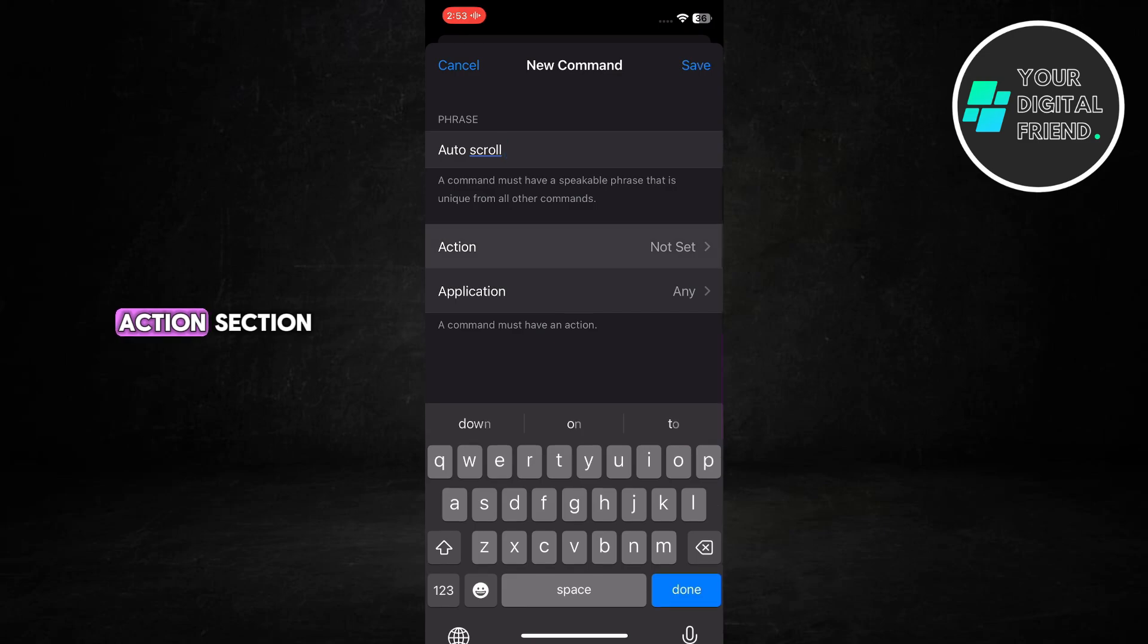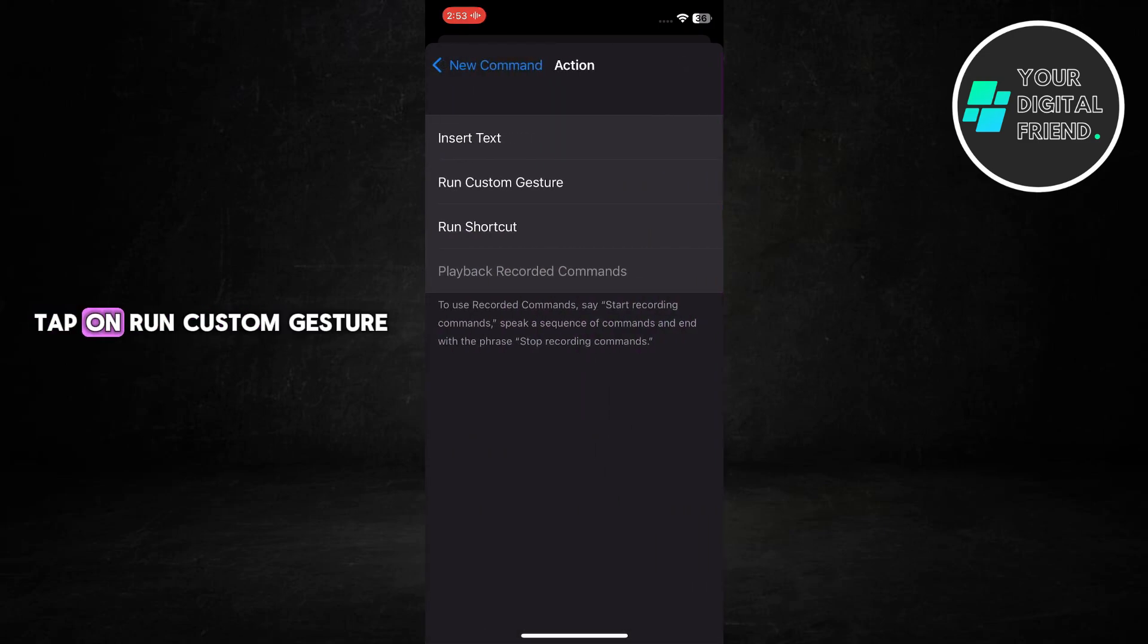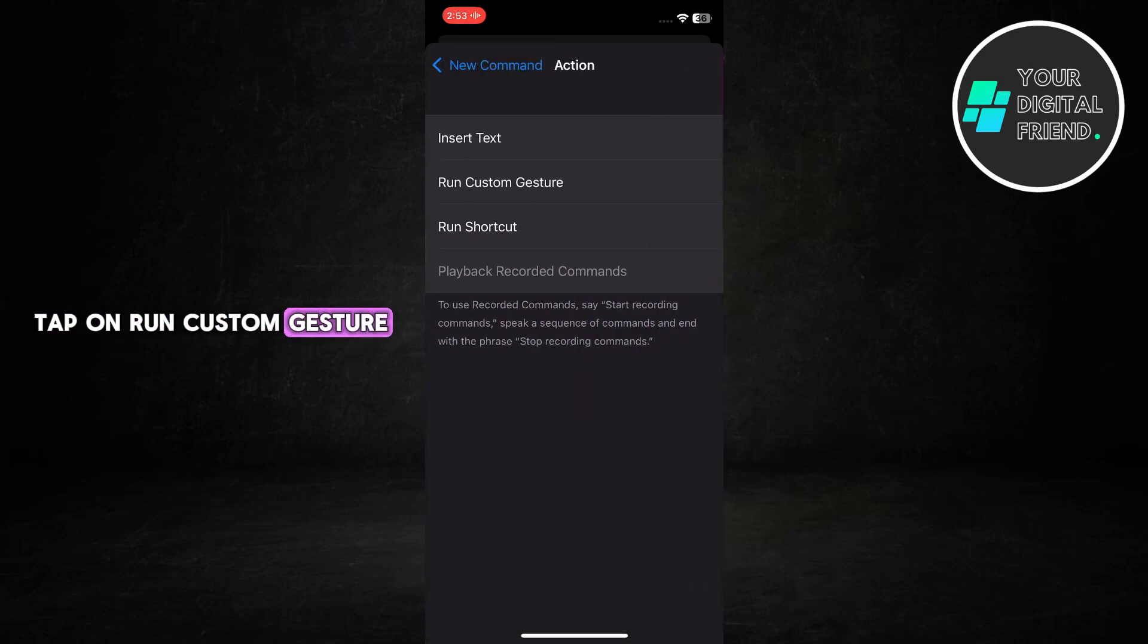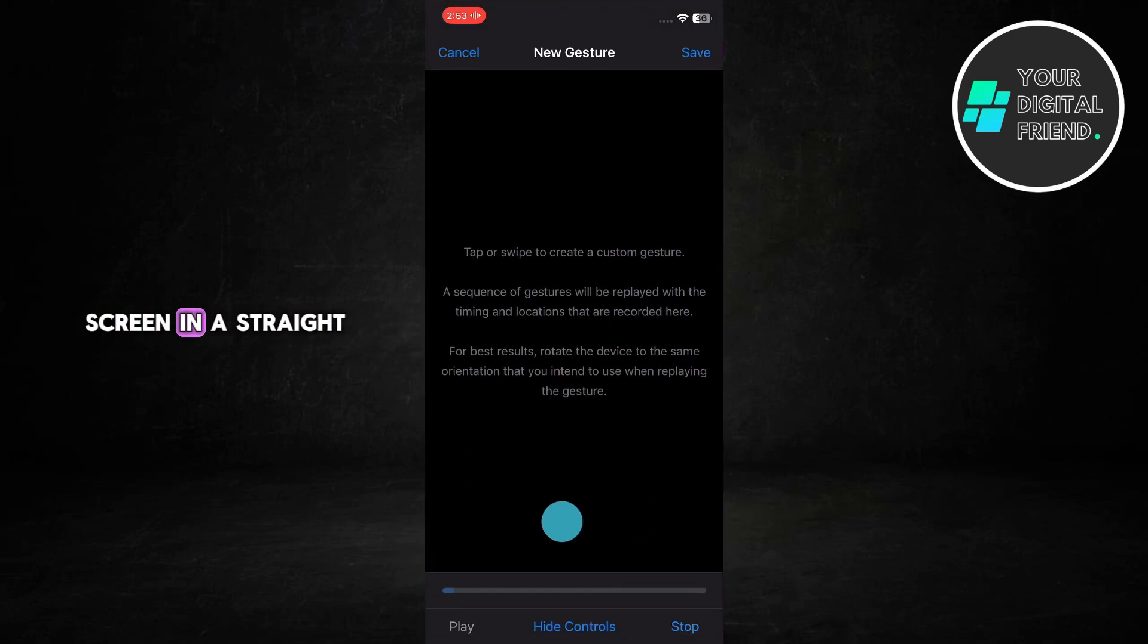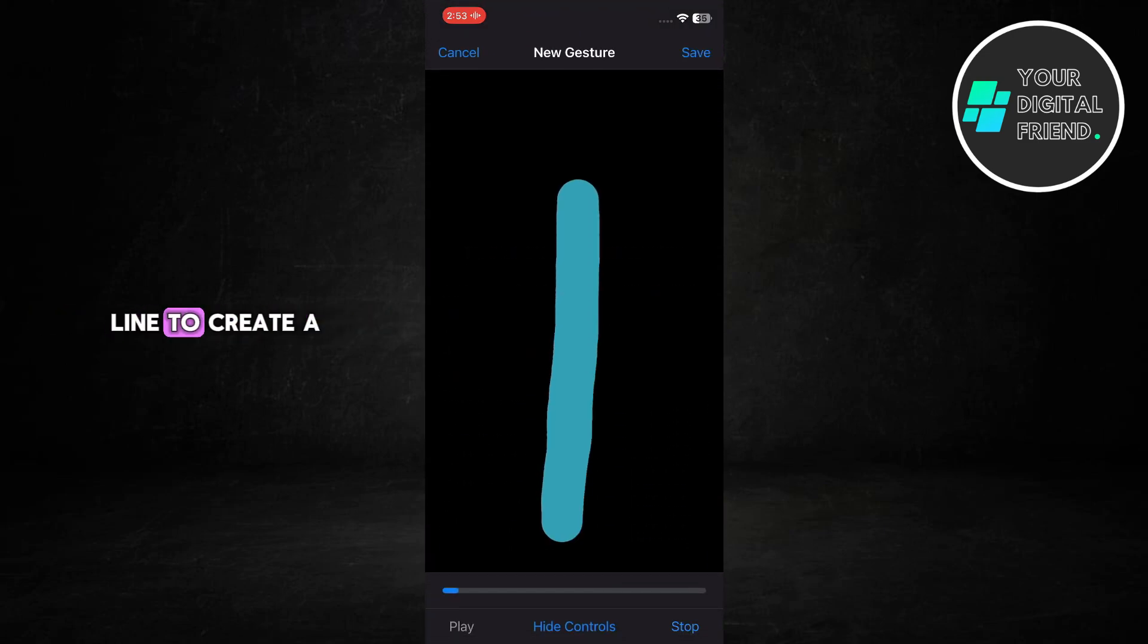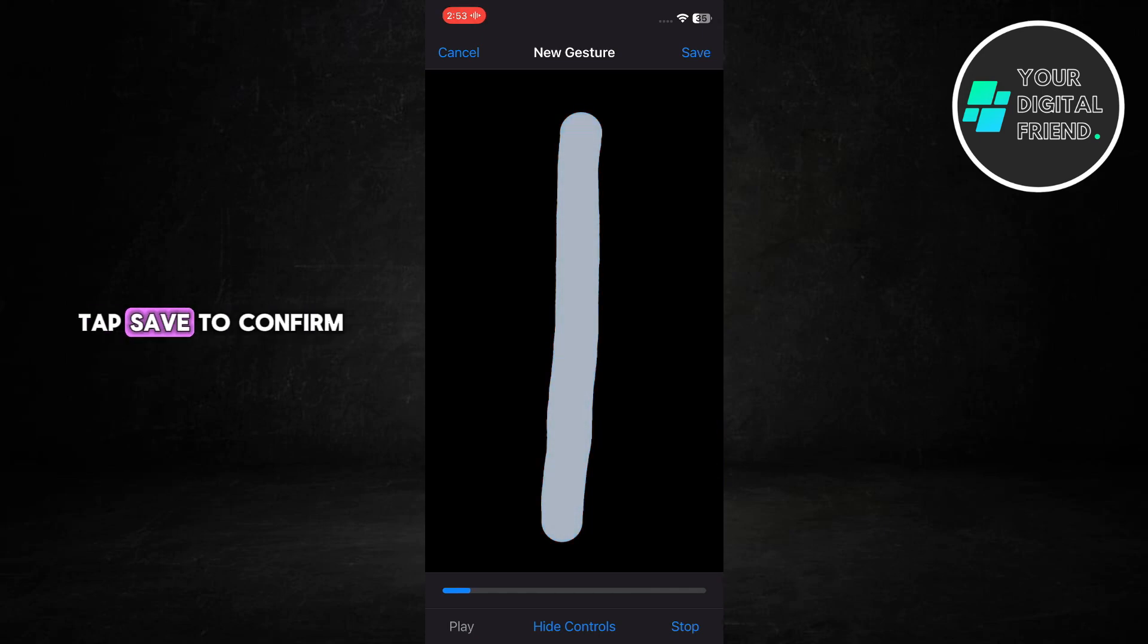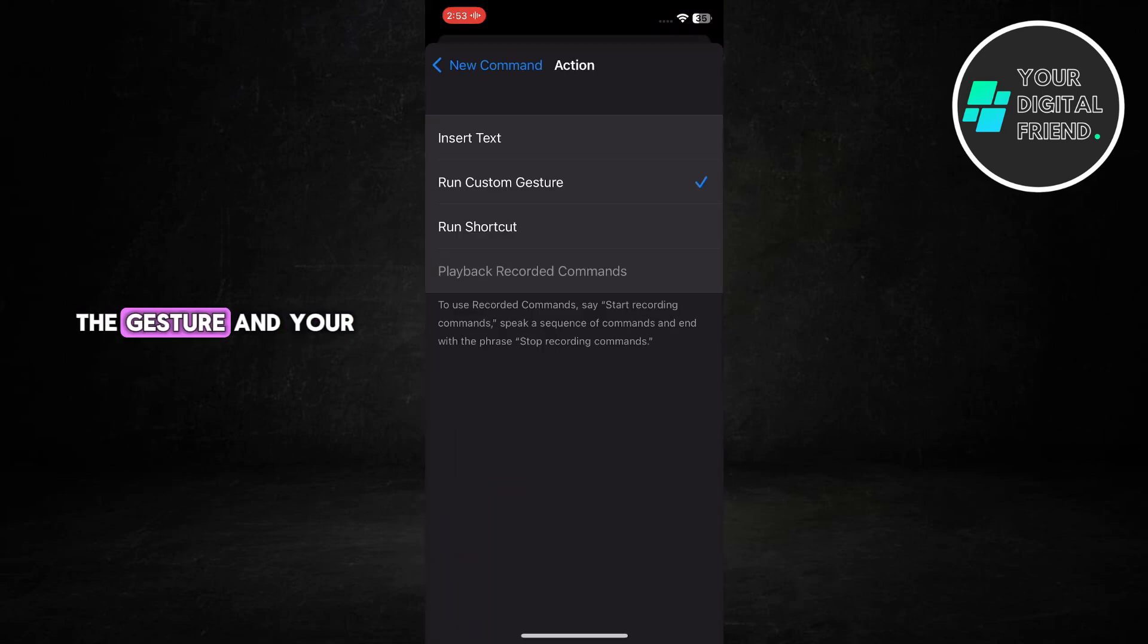Under the action section, tap on Run Custom Gesture. Swipe up on the screen in a straight line to create a scrolling motion. Tap Save to confirm the gesture and your new command.